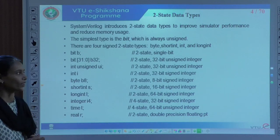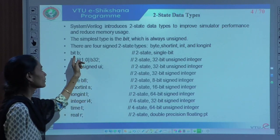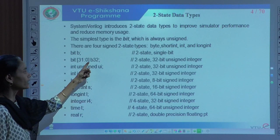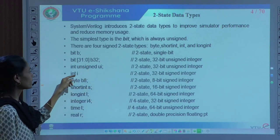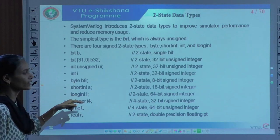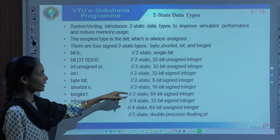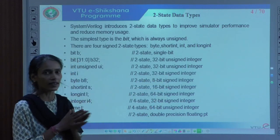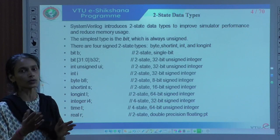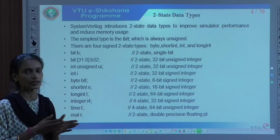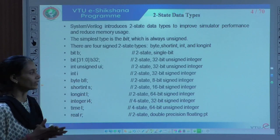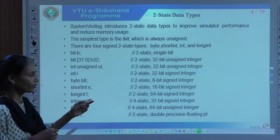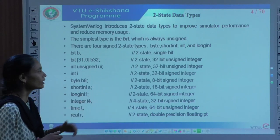Examples of two-state types: bit b is a single bit with only logic 0 or logic 1; a 32-bit unsigned bit; signed integer int; byte; short int; long int; and integer i4. These are two-state signed integer numbers. Since these are signed, the range varies from a minus to a plus value — not 0 to some positive value. These two-state data types can be used for design or verification purpose in SystemVerilog.